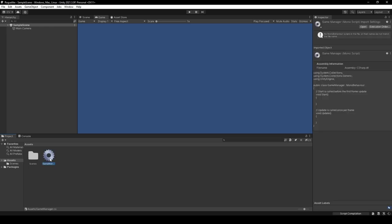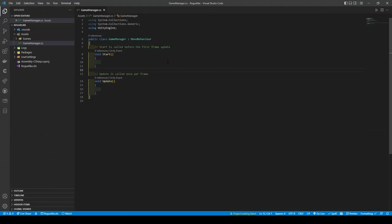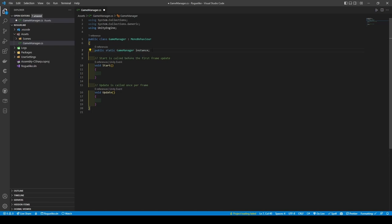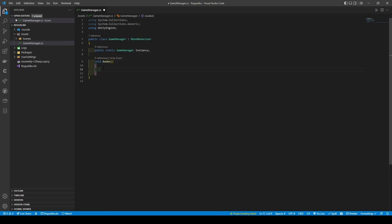We're going to open it. From here, create a static variable called Public Static Game Manager Instance. This is so we can use the Game Manager anywhere in the scene via its instance. Next, remove the update method and rename Start to Awake. This is so we can create a condition that checks if there's already an instance of Game Manager. If one does exist, then this duplicate will just destroy itself.